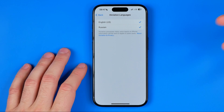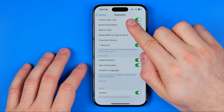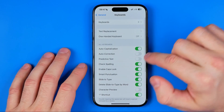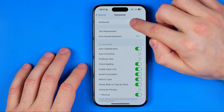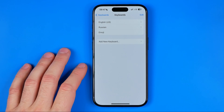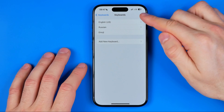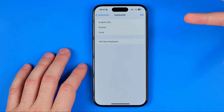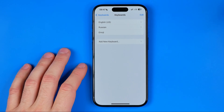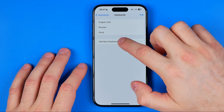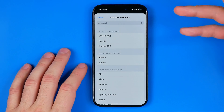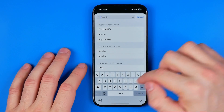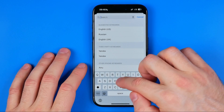If you want to add a specific dictation language, you can easily do so. I have English and Russian and can switch between them. To add a new language, go to Keyboard Settings, then tap Add Keyboards at the very top. I currently have three keyboards — English, Russian, and Emoji. To add a new one, hit Add New Keyboard and search for the language, for example German.